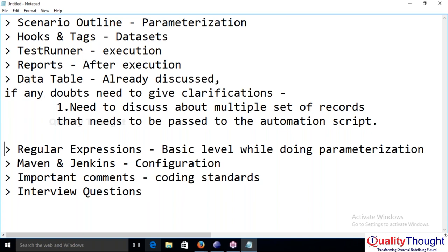A student asks: are we following any folder structure, like a framework — hybrid or something? The instructor answers: we are not creating any new framework here. BDD itself is one framework we are using. You are asking whether we will create any new frameworks based on this — we are not going to create one; we are going to communicate with the hybrid framework.